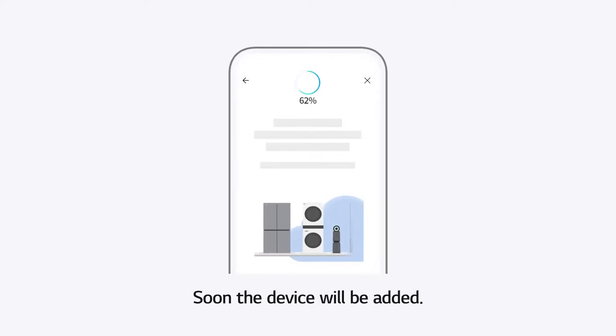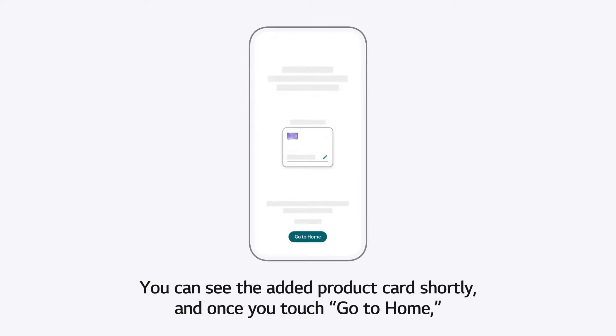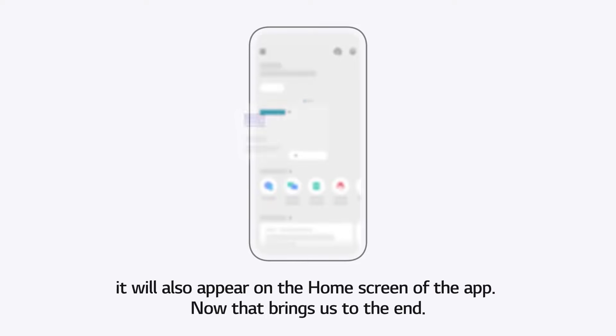The device will be added. You can see the added product card shortly, and once you touch Go to Home, it will also appear on the home screen of the app. Now, that brings us to the end.